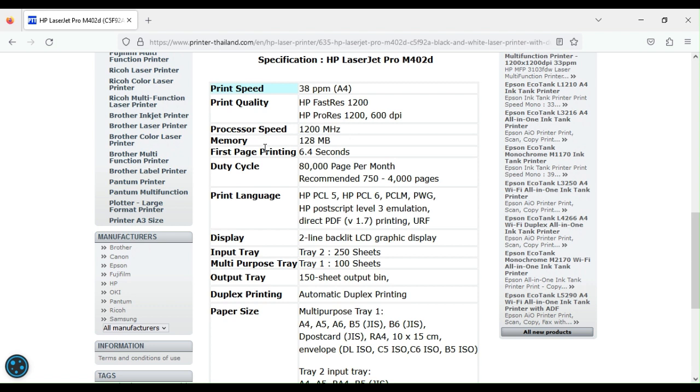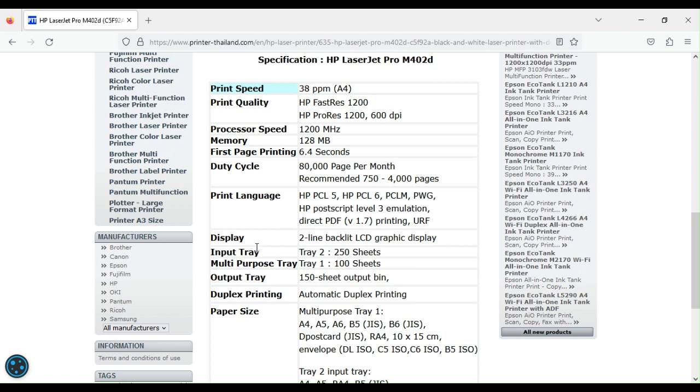The processor is quite fast at 1200 megahertz. It comes with 128 MB of memory and prints out the first page in 6.4 seconds. That's quite fast boot-up time. The recommended duty cycle is 750 to 4000 pages per month, but it can do up to 80,000 pages per month. So it's quite a robust printer you can rely on even in your high-volume office.